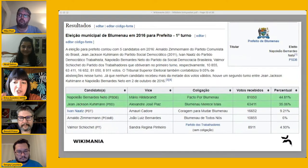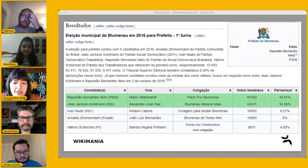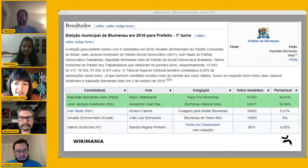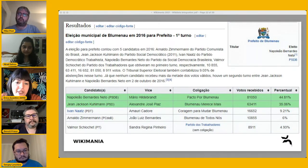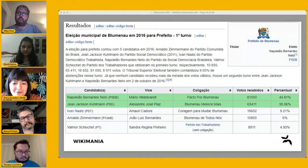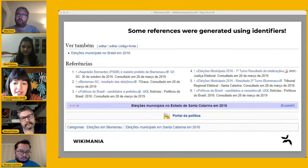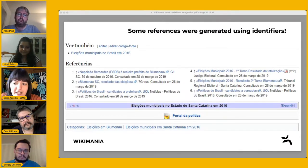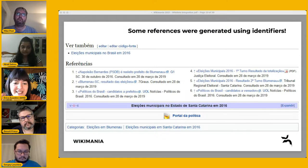We also have a section for results for each round and disputed position of the election. This table is included in the narrative template, which is quite useful since people have a lot of difficulty building it manually. We also have the same information from the table in written form, including percentages and all data. The final part of the article is also automatically generated, including categories and some references built using identifiers.